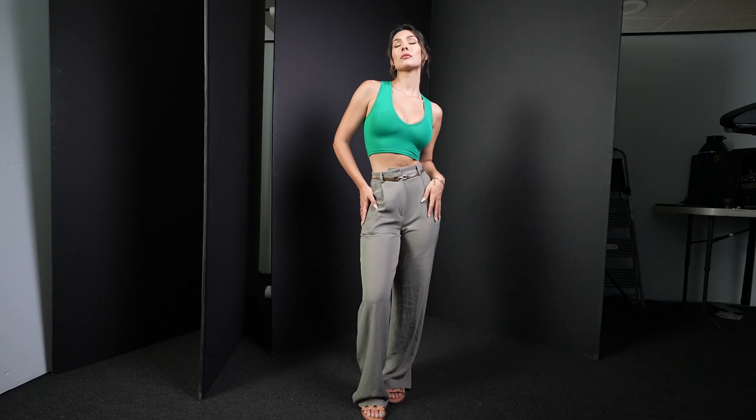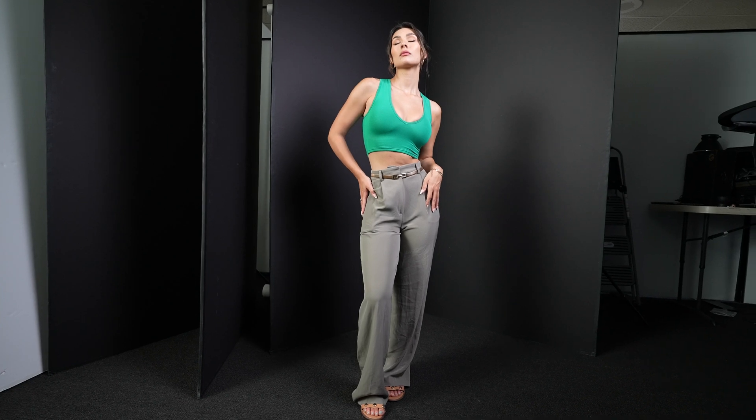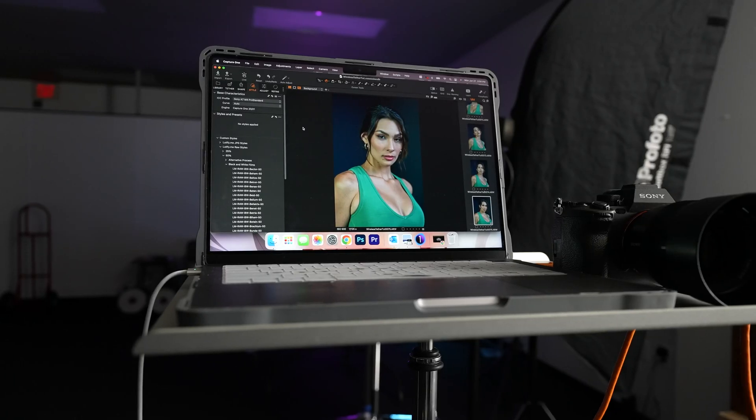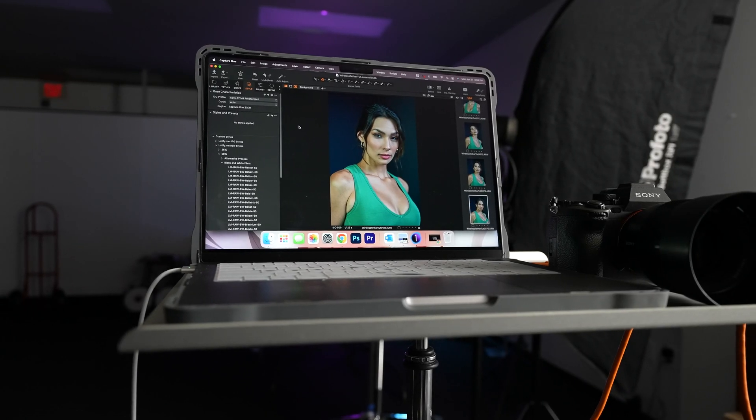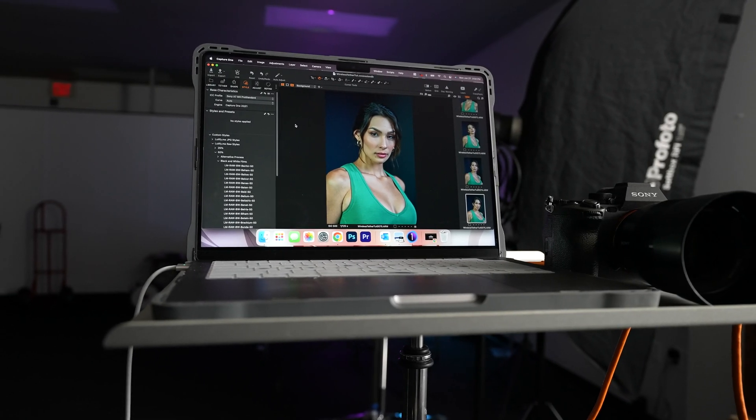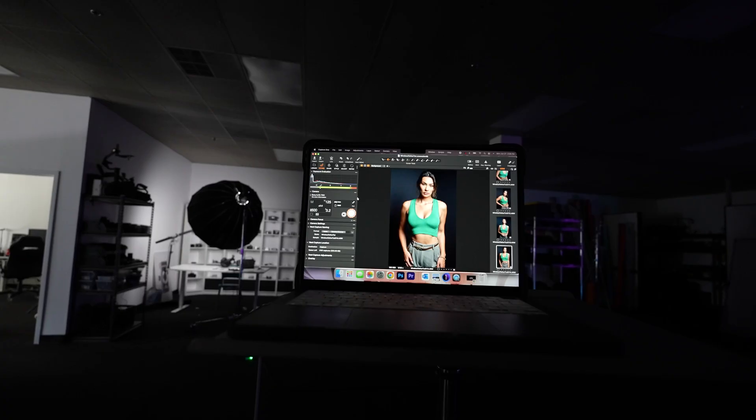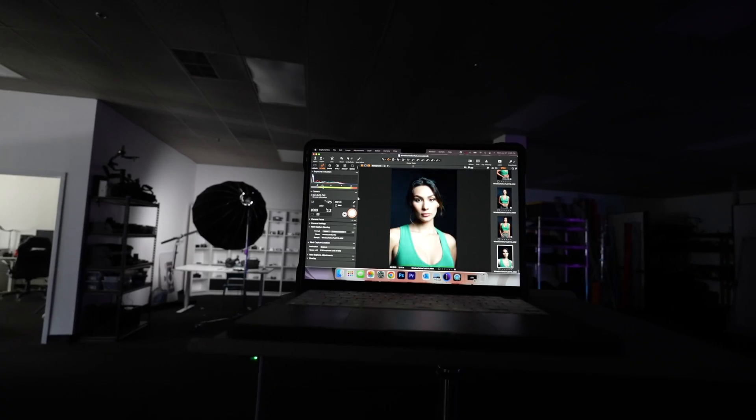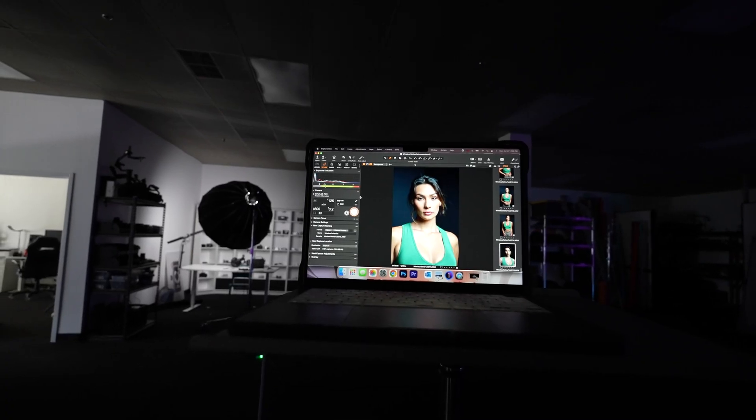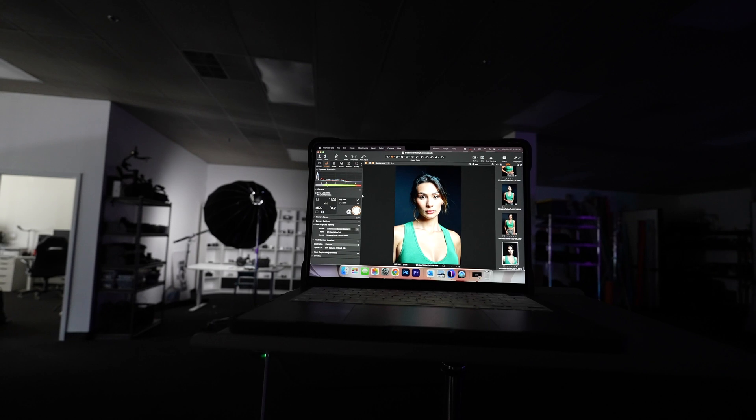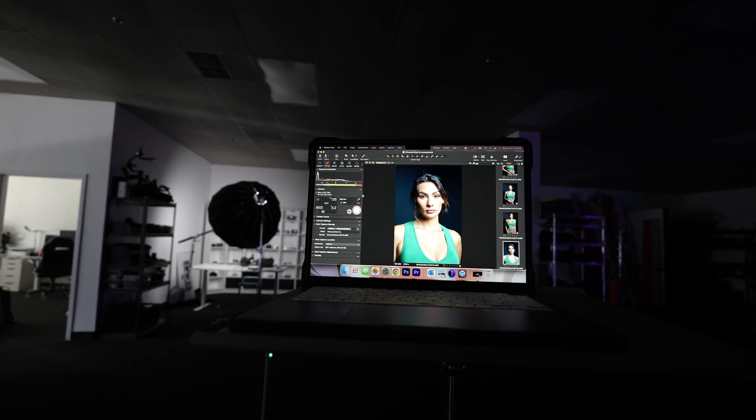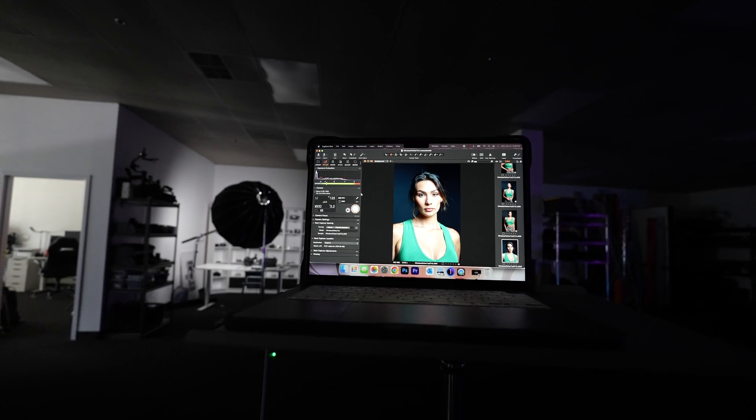Being able to see what the photos are looking like on a big screen is super crucial. If you're working with clients, it's very important for them to be able to see the photos on a screen so they're not hovering over your shoulders.